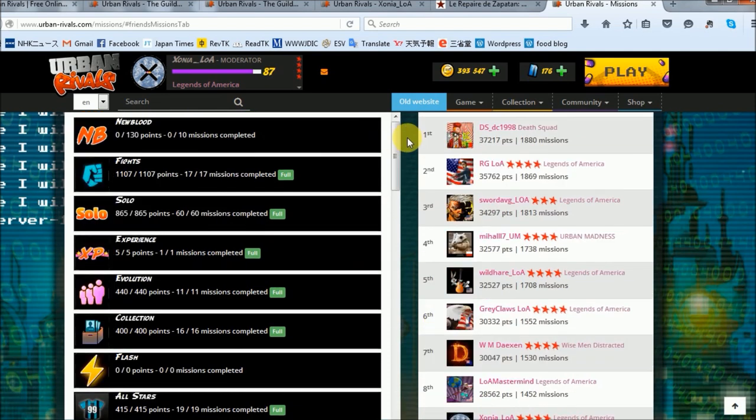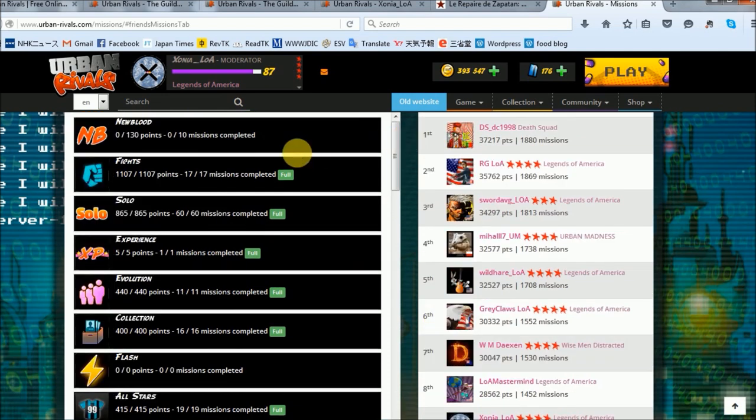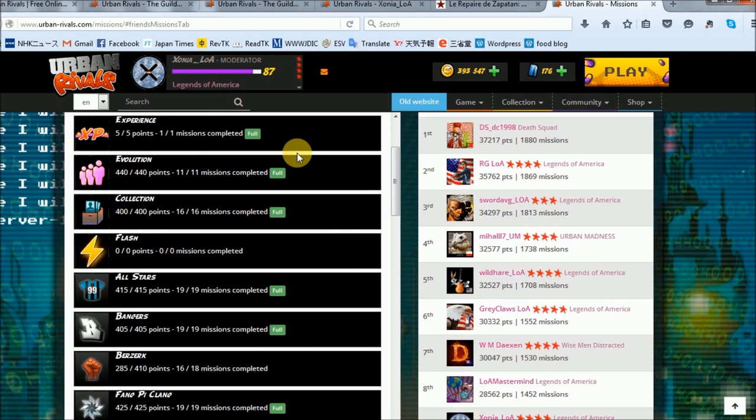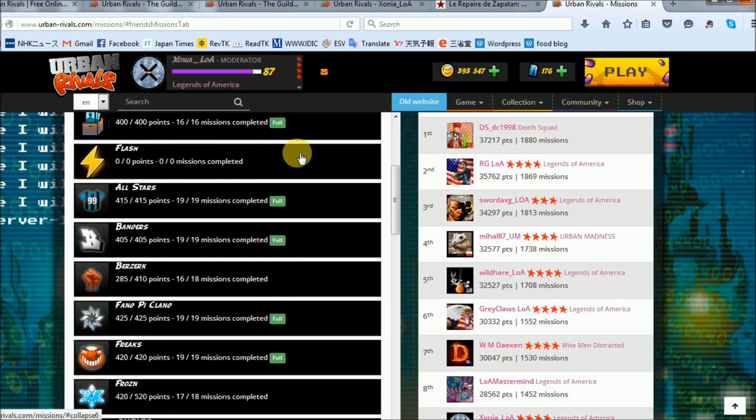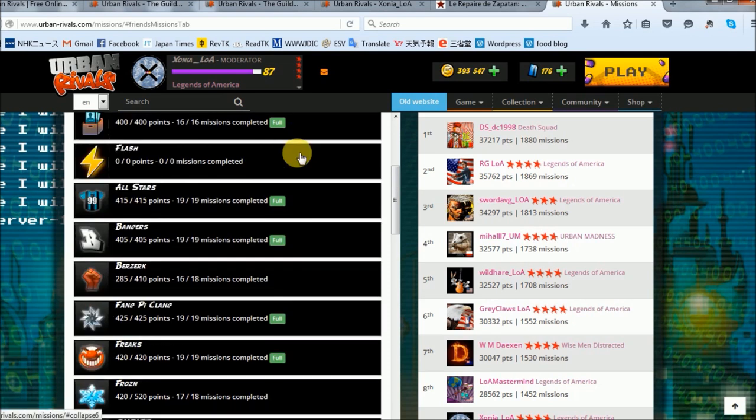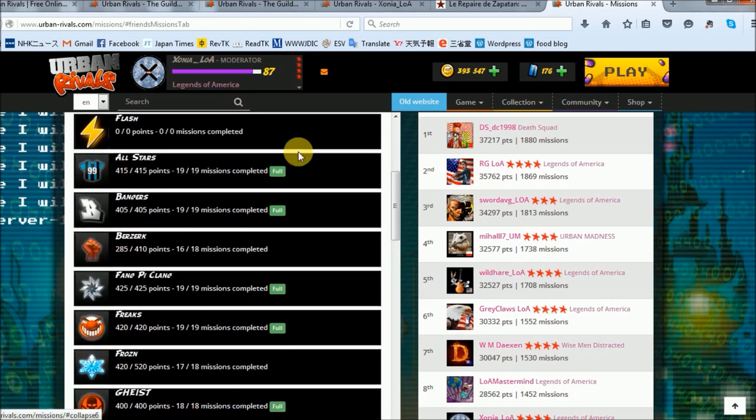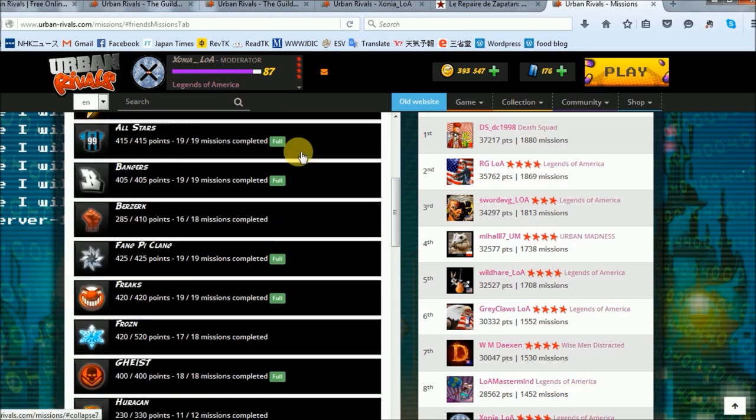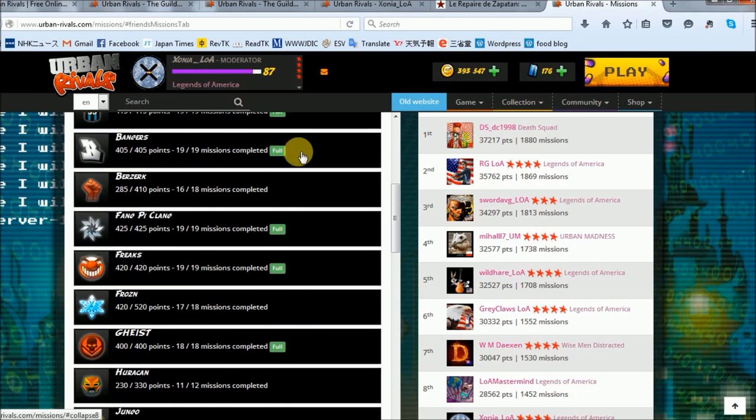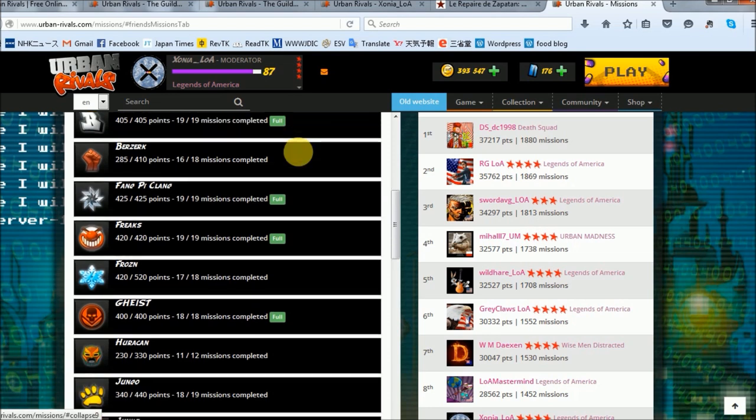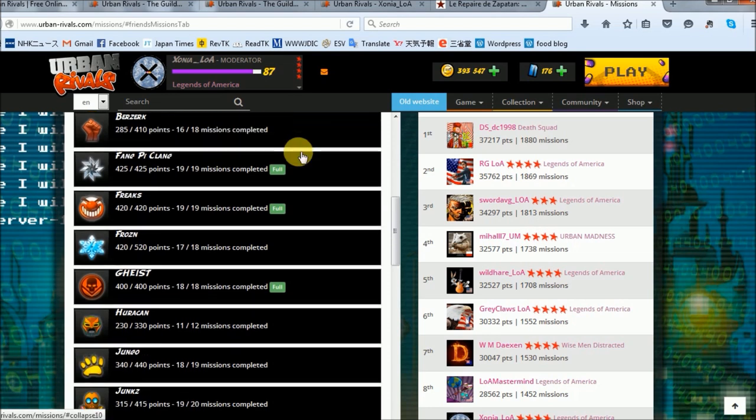As for clan wins, I have over 500 with 17 clans: All Stars, Bangers, FPC, Freaks, Geist, La Junta, Nightmare, Piranhas, Pussycats, Rescue, Roots, Sakrohm, Sentinels, Skeelz, Ulu Watu, Uppers, and Vortex.